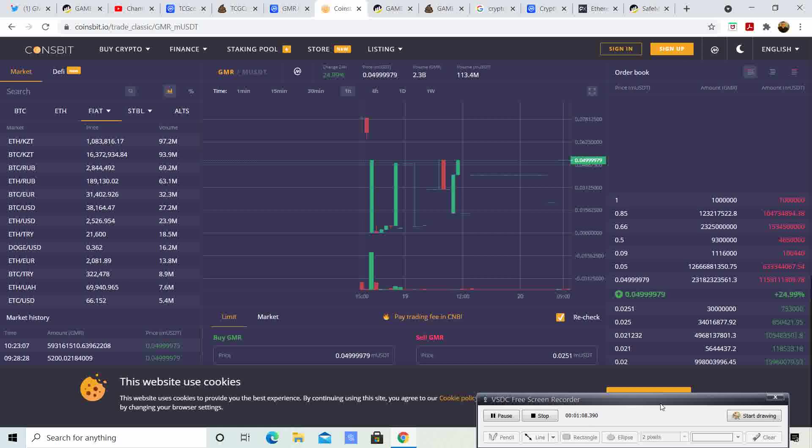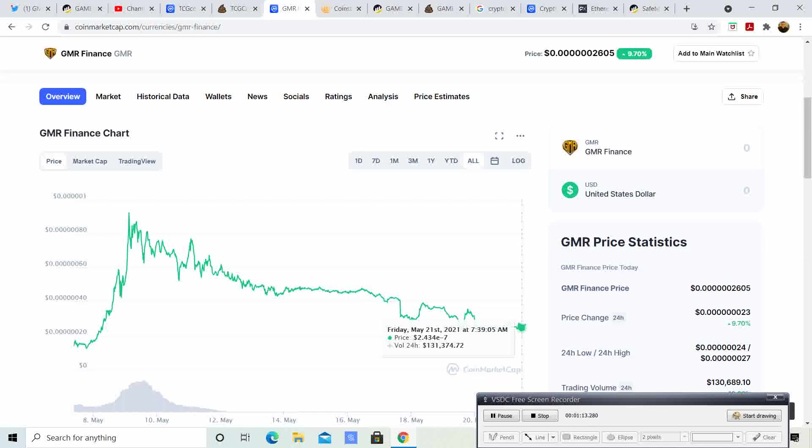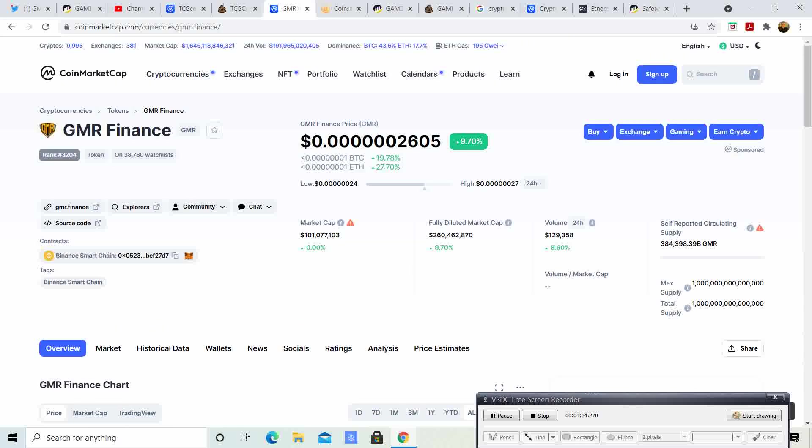If we look at it, look at that market cap. It is $101 million. The fully diluted market cap is $260 million. That is amazing. We are picking up money in this project, in this coin.